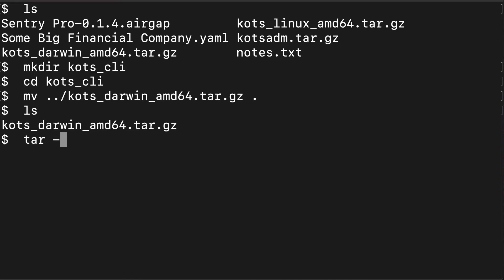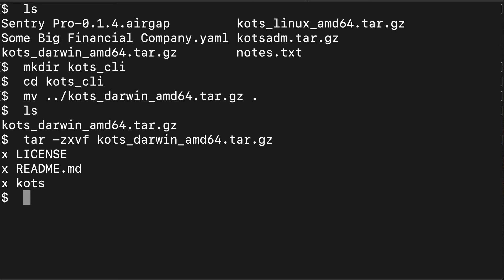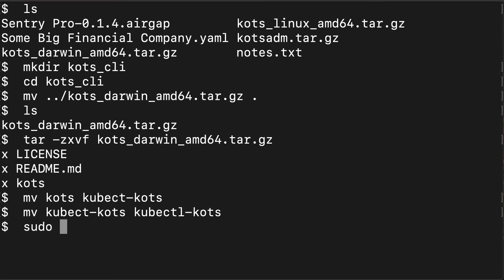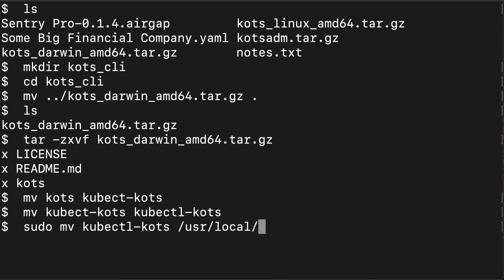Once I have that, I'm going to untar it. I run tar dash zxvf on the file. As you can see, there's only three files here. The most important one is the binary for KOTS. Next, we want to rename it to kubectl-kots. Now I need to move it to somewhere in my path. Since this is a path where I do not have permissions as my regular user, I'm using sudo. The path I chose is user local bin. I'm running this on a Mac, and that is where it usually gets installed when I do the online install.